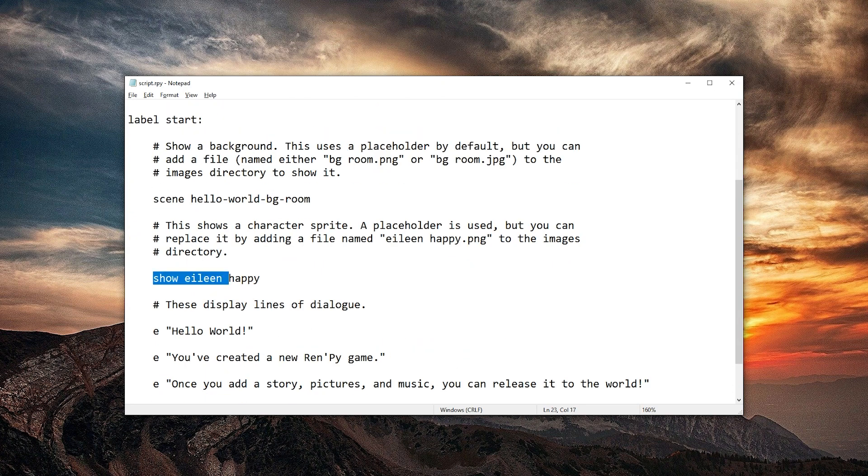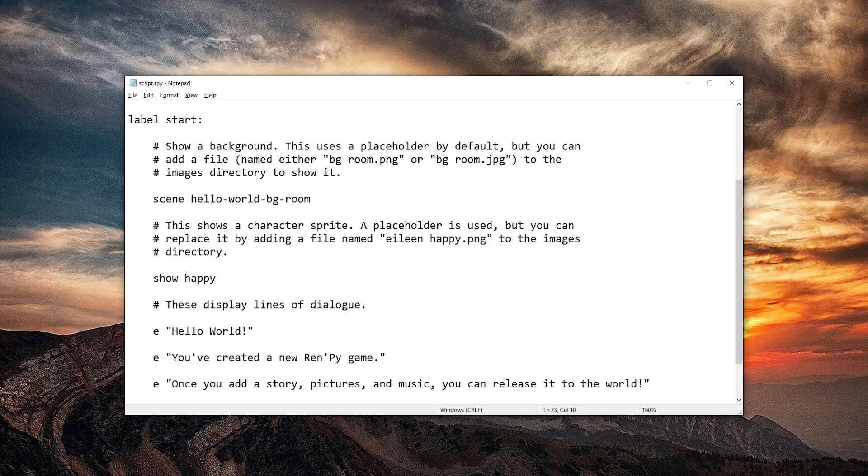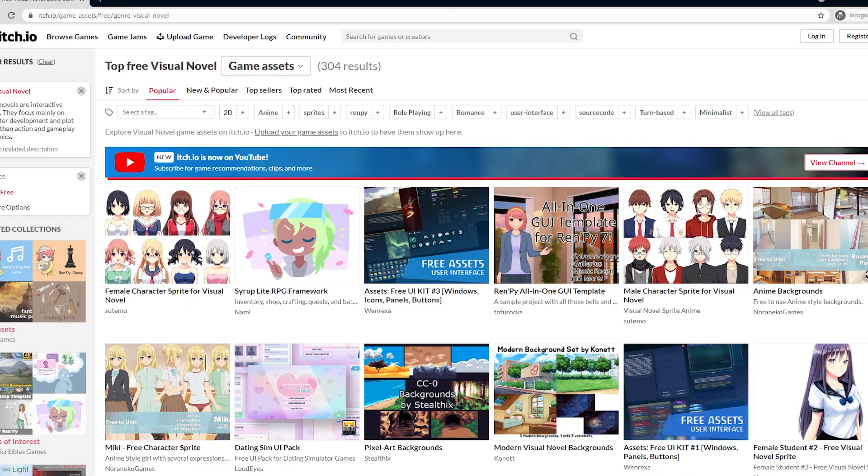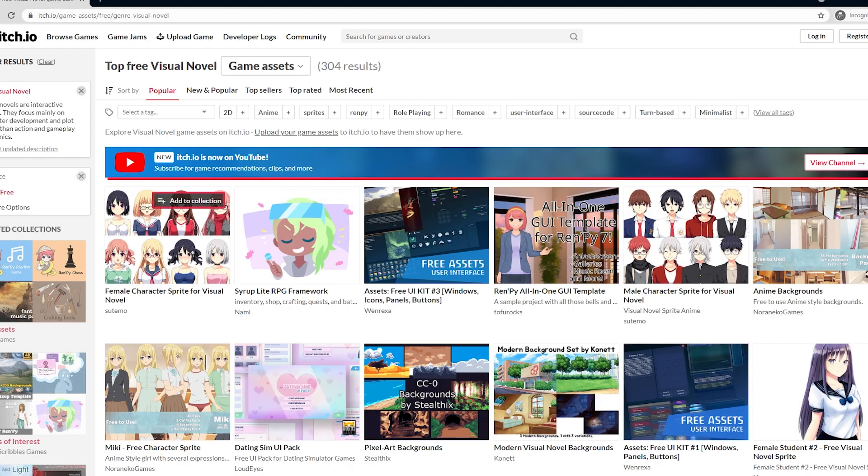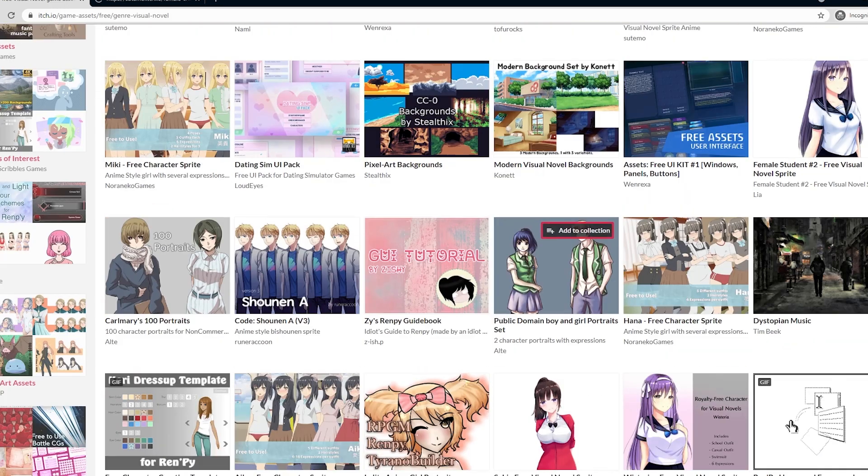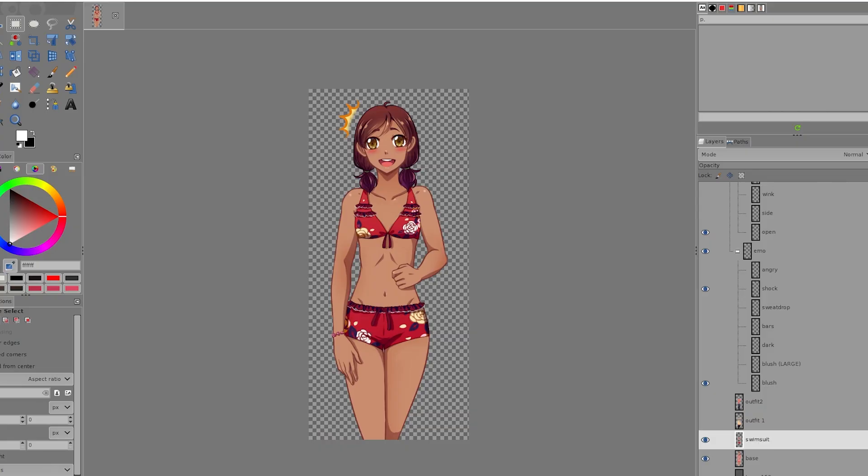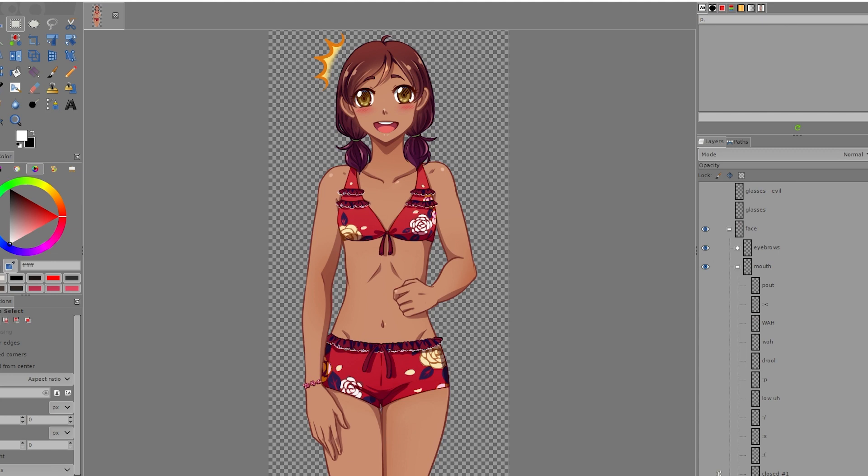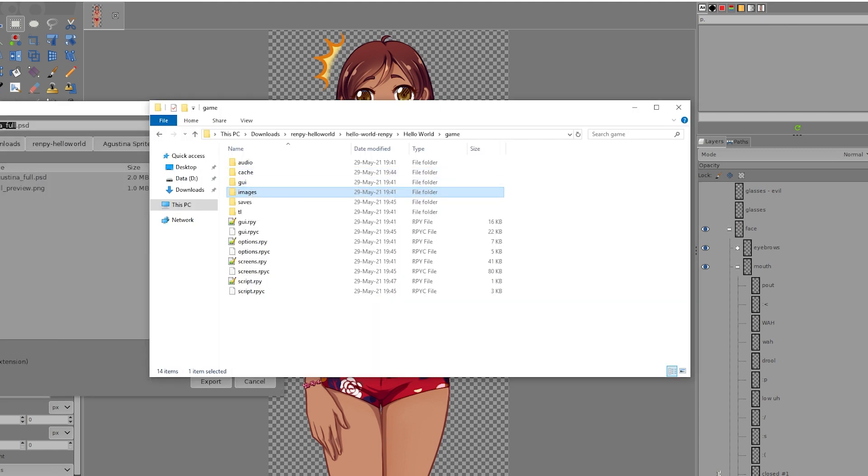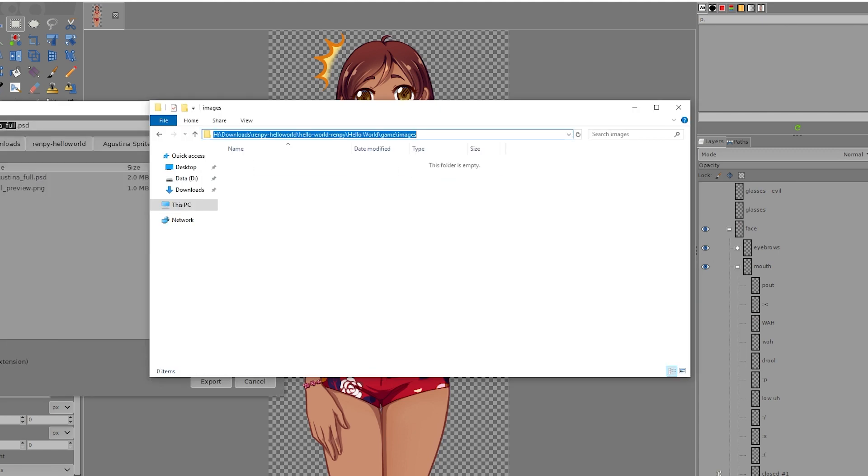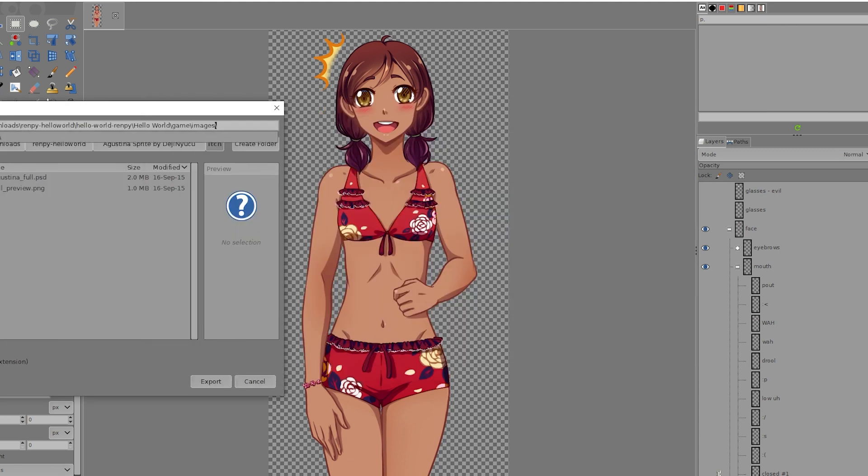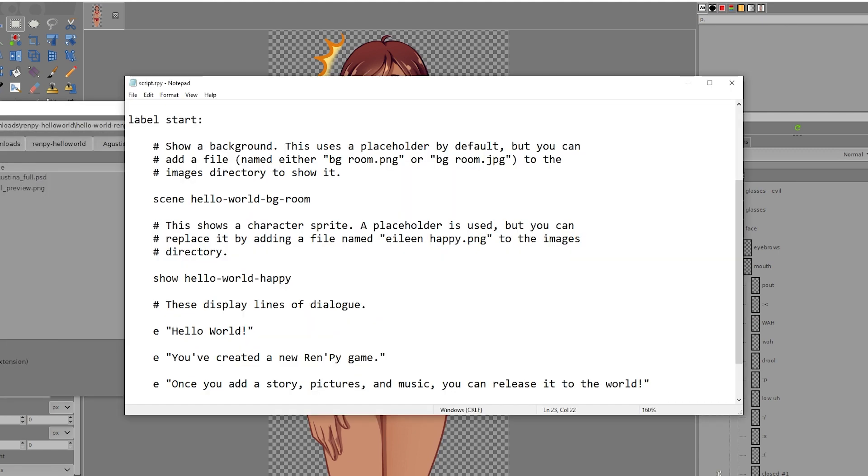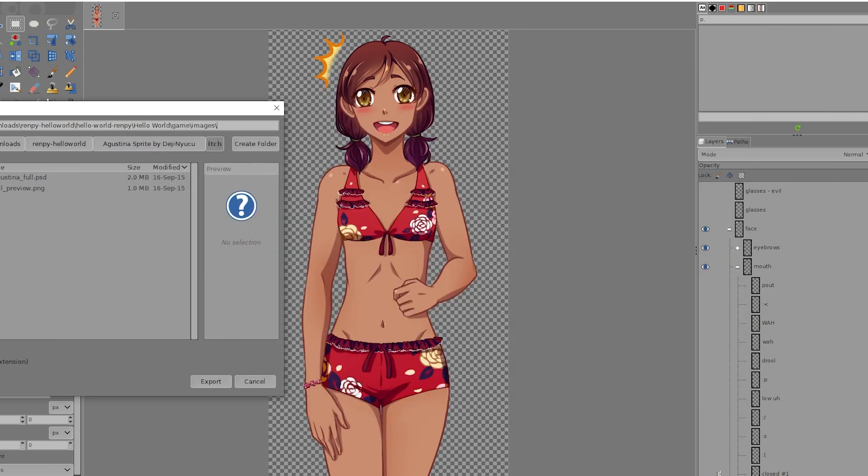And then this one's just going to be hello world happy. So itch.io has a lot of free resources for visual novels. So I'm going to just grab a few from here. I'm going to use this combination of her layers. So now I'm going to go to the images folder and paste this in here and call her what we had here. Hello world happy dot png. Will that work?